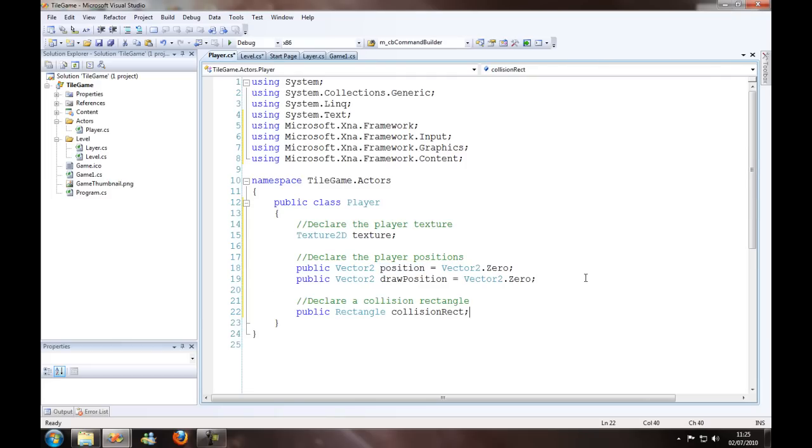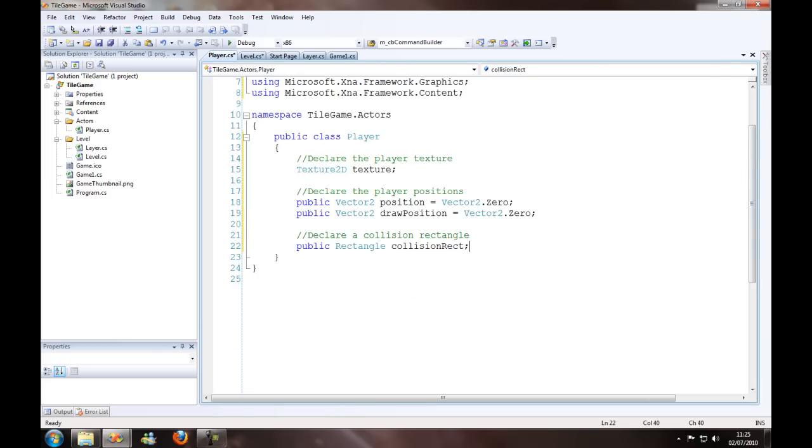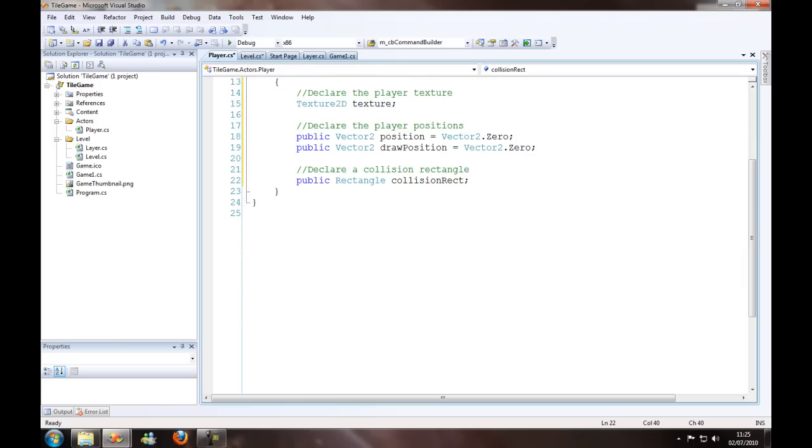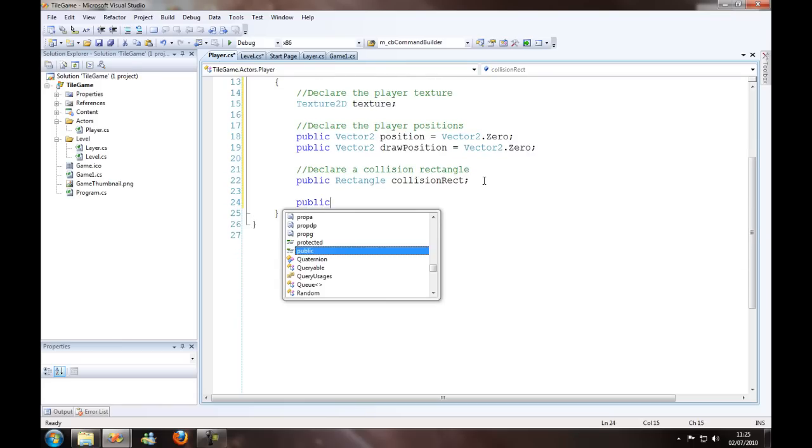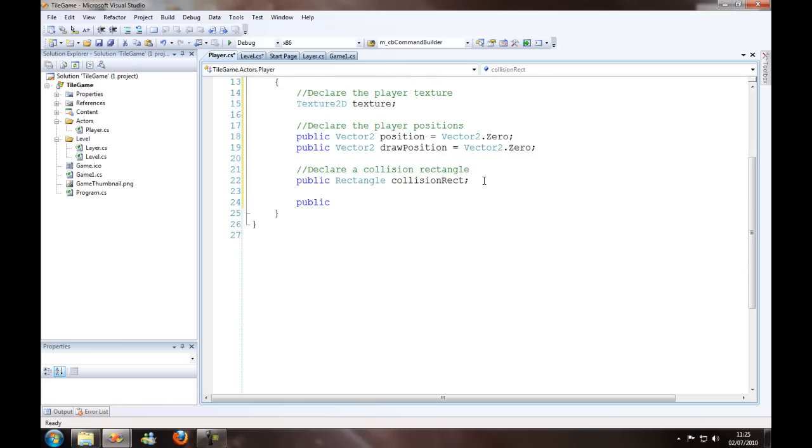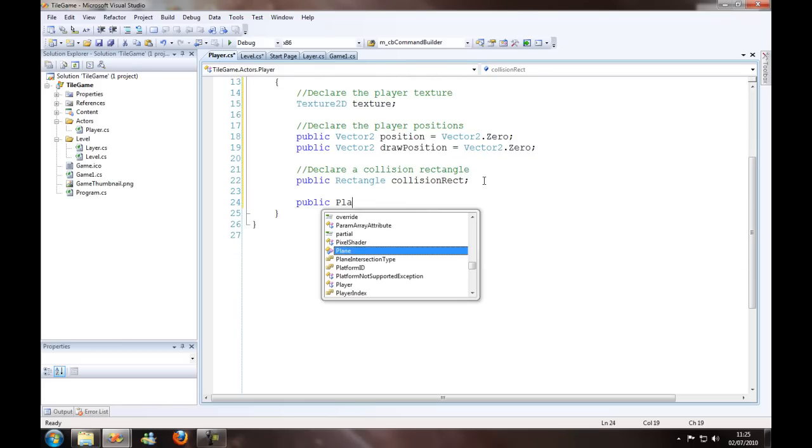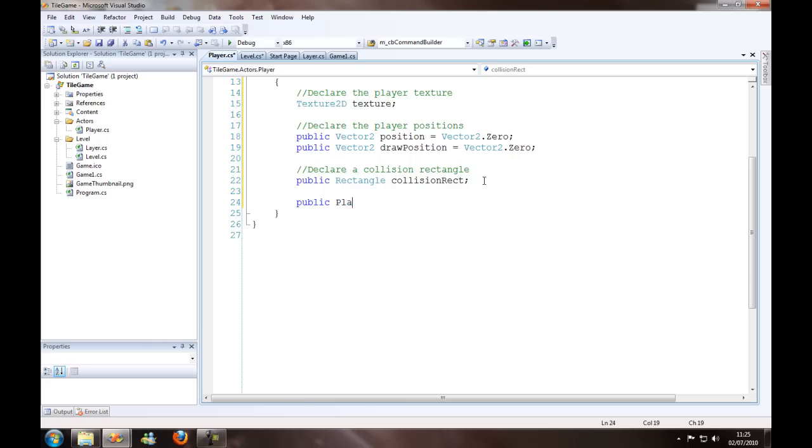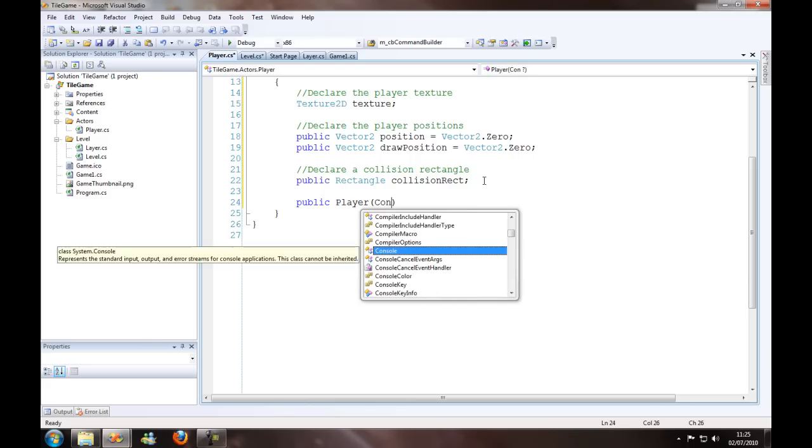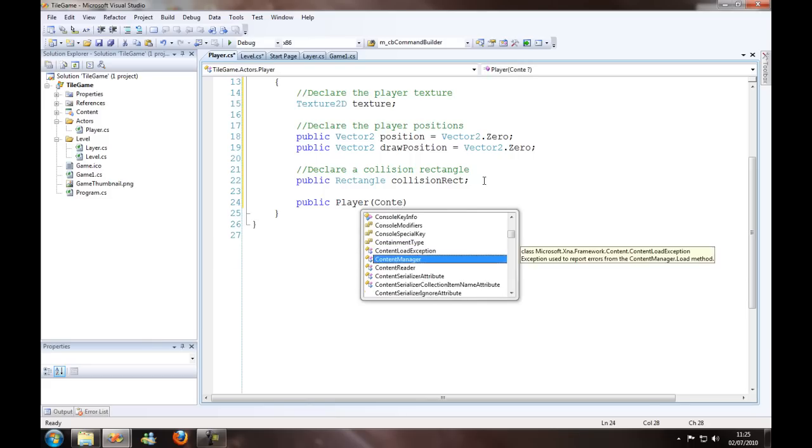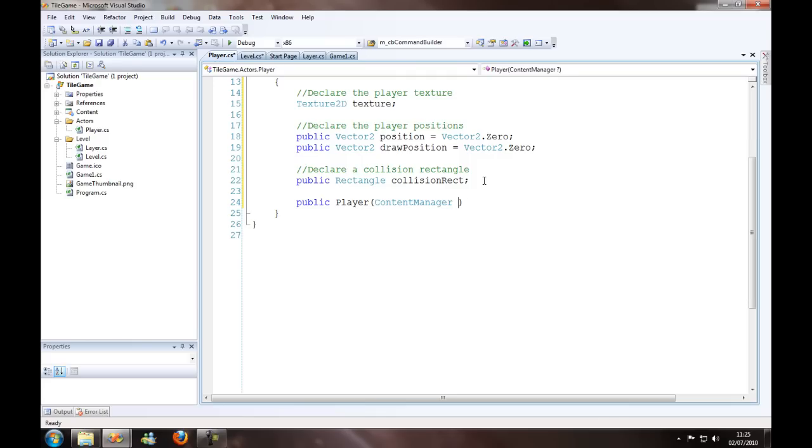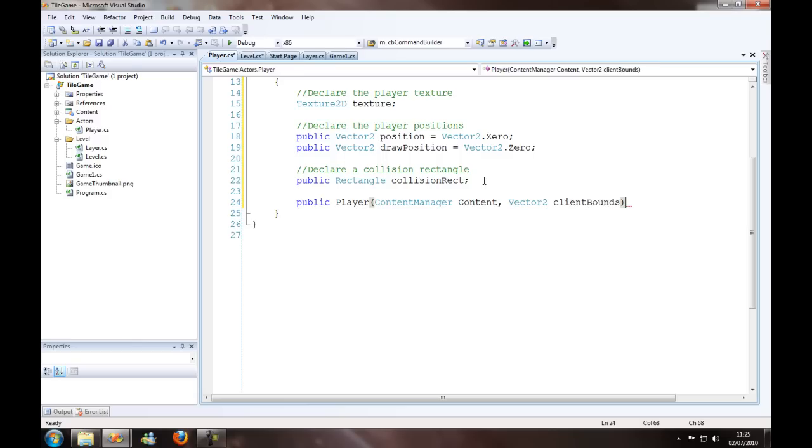Declare the collision rectangle, and I'm just going to create the constructor. We need to pass in a content manager called content, and a vector tool, and we'll call that client bounds, and that's going to be the screen size, obviously.